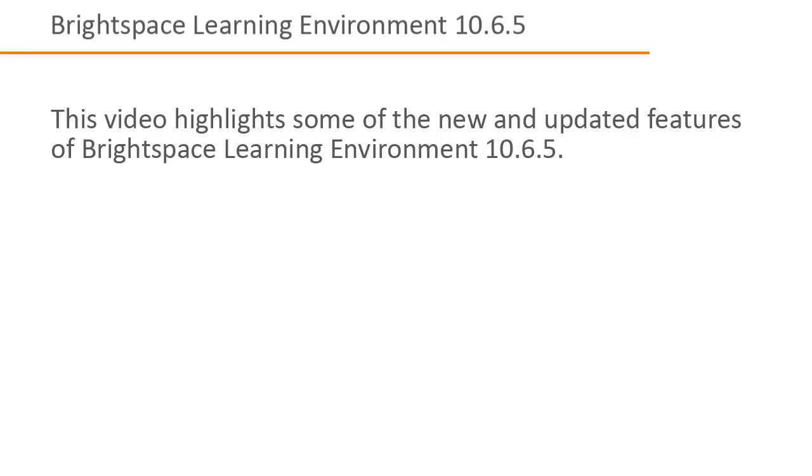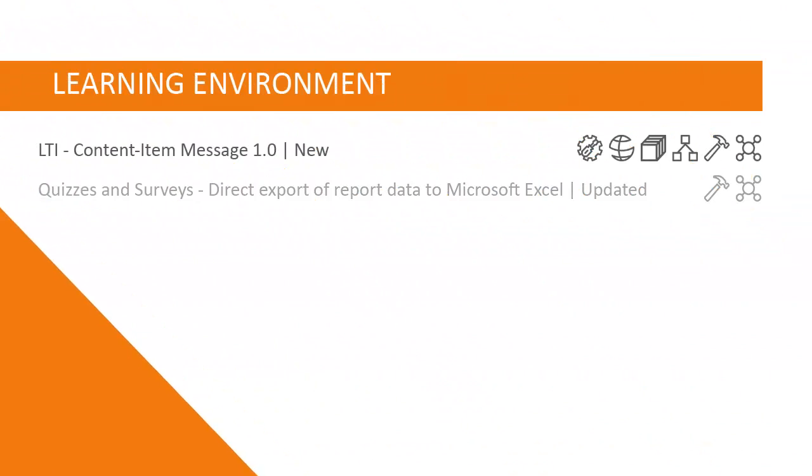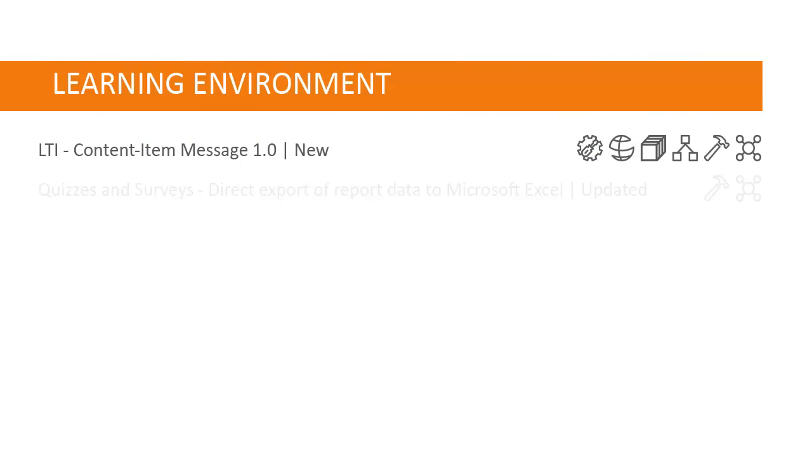This video highlights some of the new and updated features of Brightspace Learning Environment 10.6.5. Administrators can set up a third-party integration that uses the standard message service for IMS-certified content items from remote plugins. This allows instructors to select and insert content from the third-party tool into Brightspace Learning Environment.